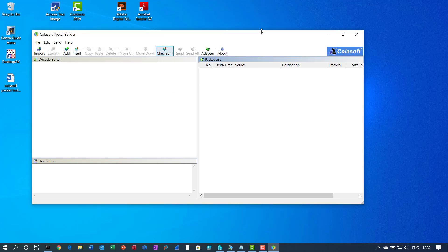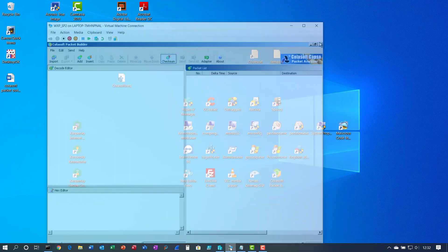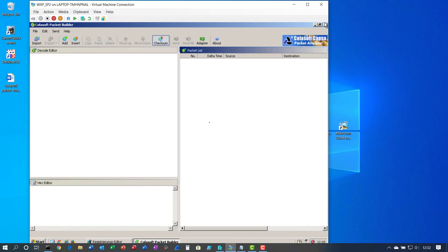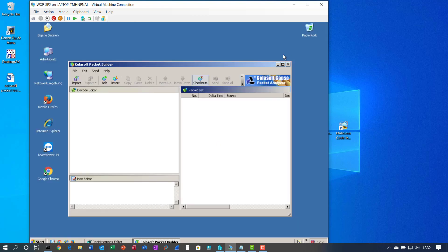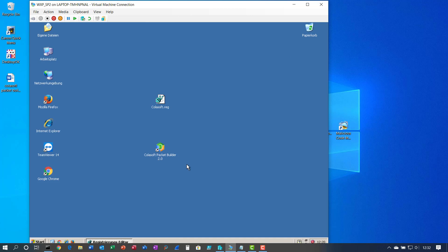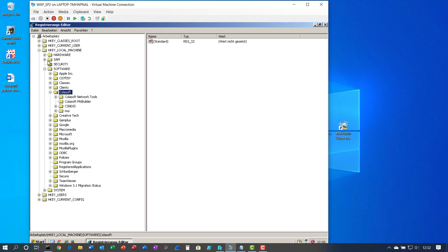So the solution is, as I said, first install it on the Windows XP system or X86 system. Open the registry editor. Move to the Hive HKEY local machine, Software, ColorSoft.